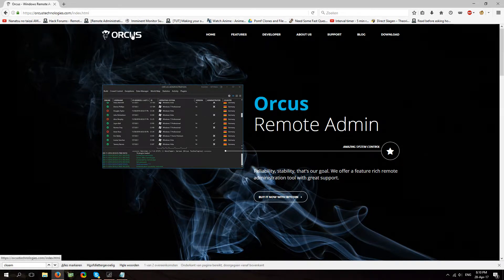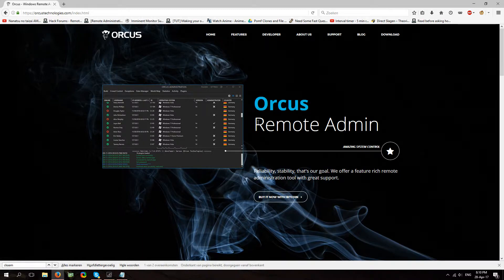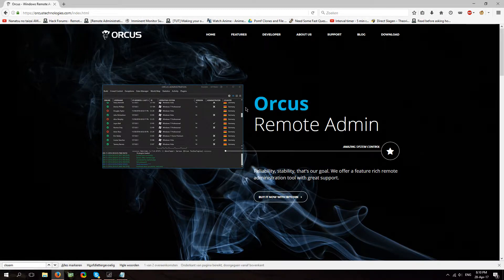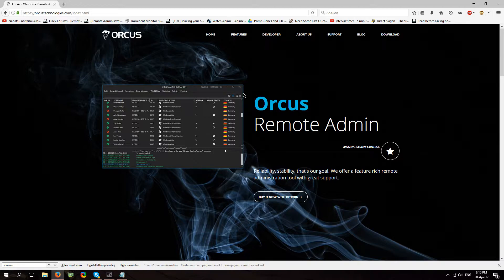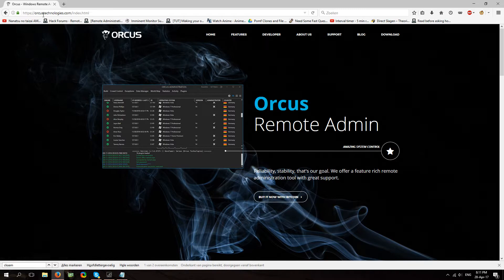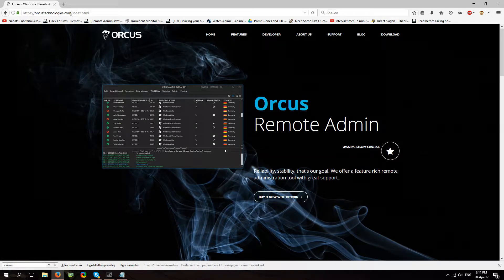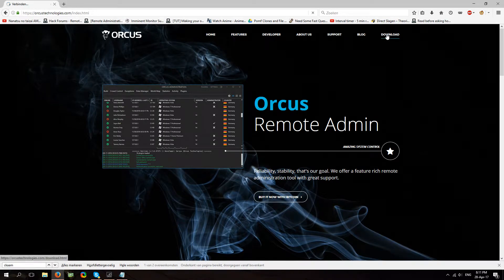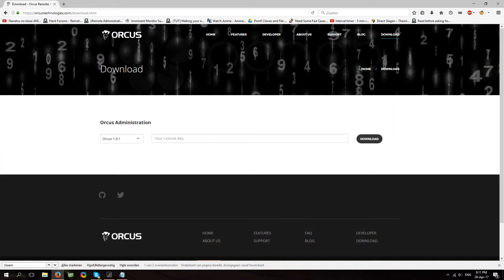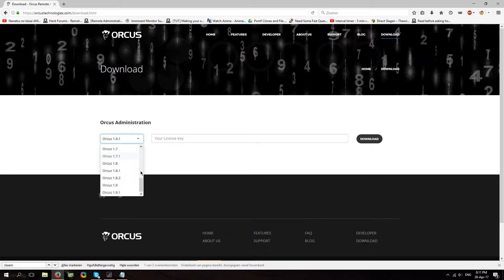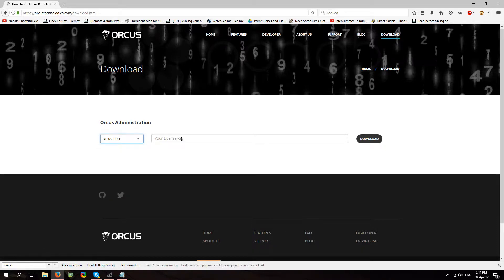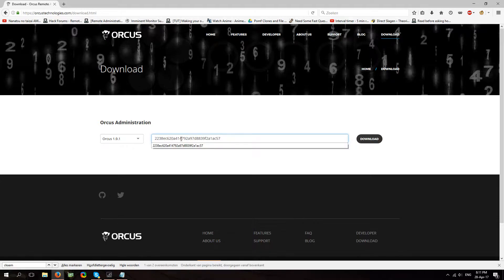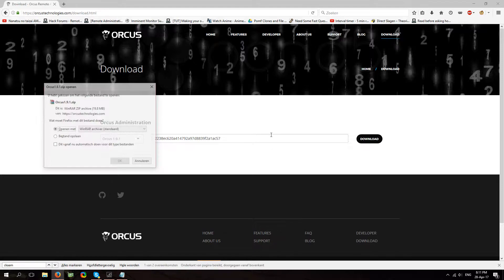We'll be going over the registration process, pretty much everything. So once you purchase Orcus you'll get a license key in your email, you're going to go to their website which is orcustechnologies.com and hit download. You're going to choose the latest version that is available to you which is 1.921 for me, you're going to fill in your license key and click download.